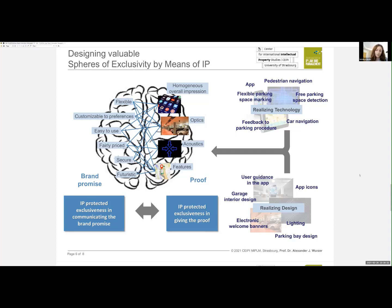Proof should be brought by having the customer realize two core elements: technology and design. On the technology side, we could propose to the customer a particular application, pedestrian navigation, free parking space detection, car navigation, flexible parking spaces, and feedback on the parking procedure.